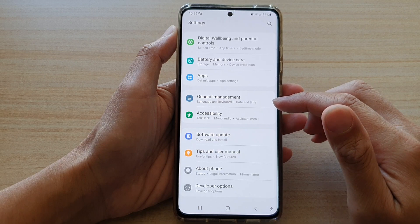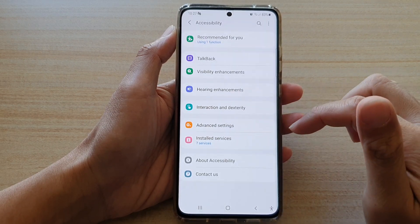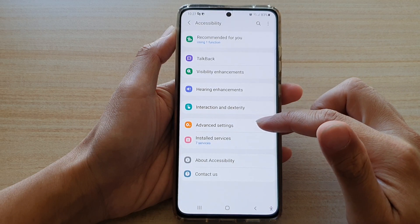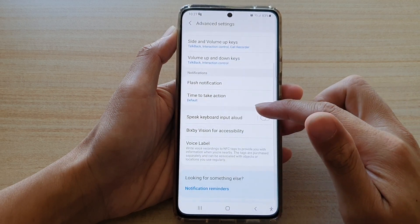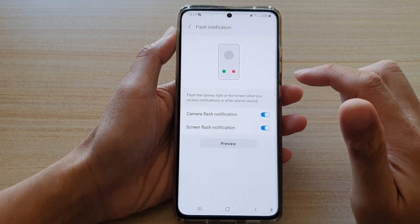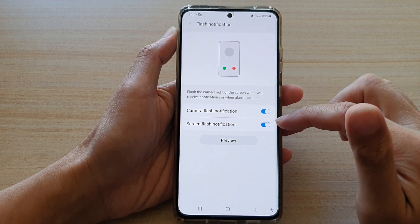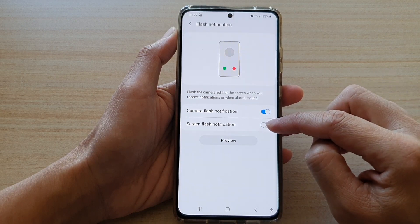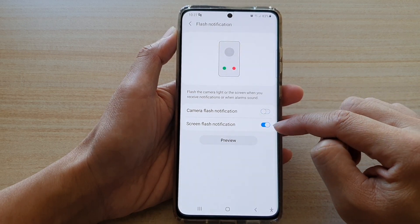Next, go down and tap on Accessibility. In here, tap on Advanced Settings, then go down and tap on Flash Notification. Then tap on Screen Flash Notification, and tap on the switch to turn it off or turn it on.